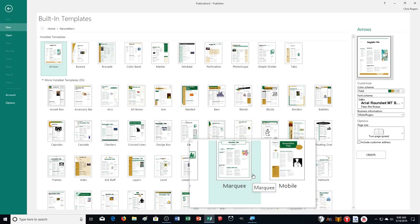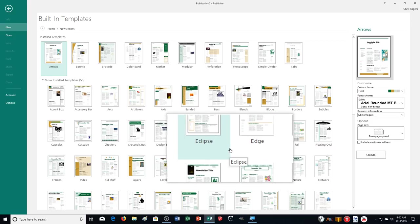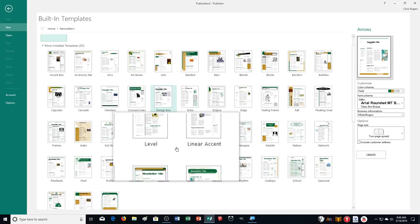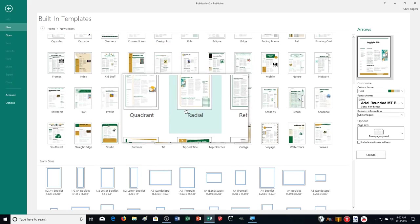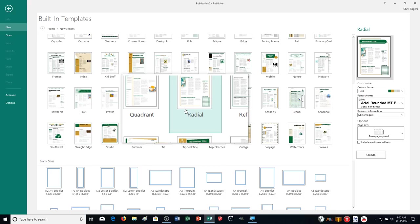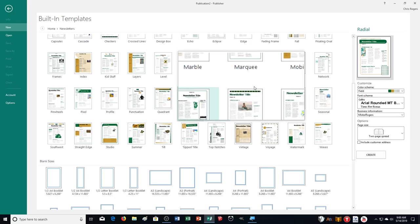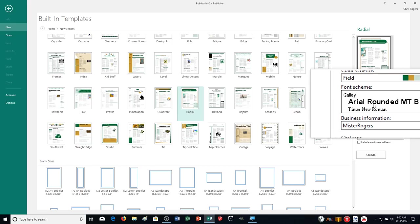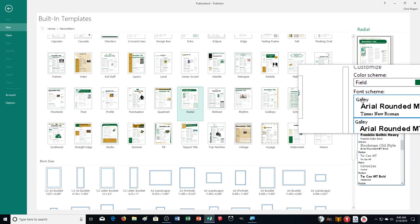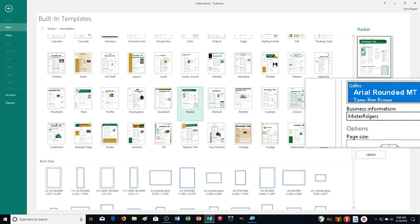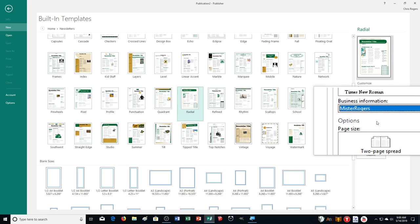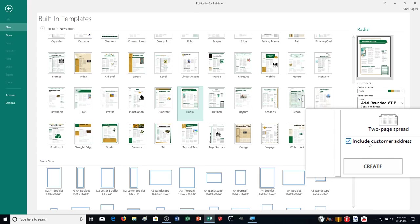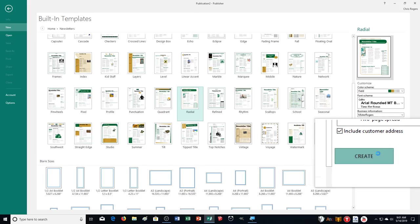Let's go down to Newsletters. We need to select the Radial newsletter design, which is not in my installed templates group — it's over in More. I'll scroll down to find the R section, and there it is — Radial. Before pushing Create, we need to change a couple of things: the color scheme should be Field, the font scheme is Galley. Business information — don't worry about the specific one, just go with whatever you have. We're going with two-page spread, and we'll include a placeholder for the customer address.